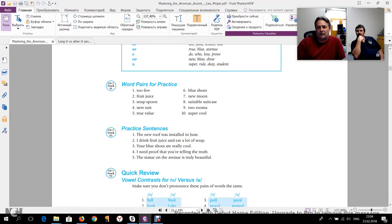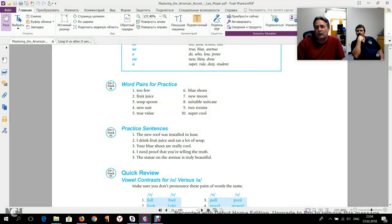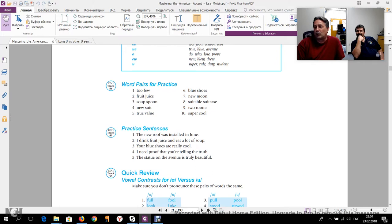Sure, absolutely. Here we go. Too few, fruit juice, soup spoon, new suit, true value, blue shoes, new moon, suitable suitcase, two rooms, super cool.